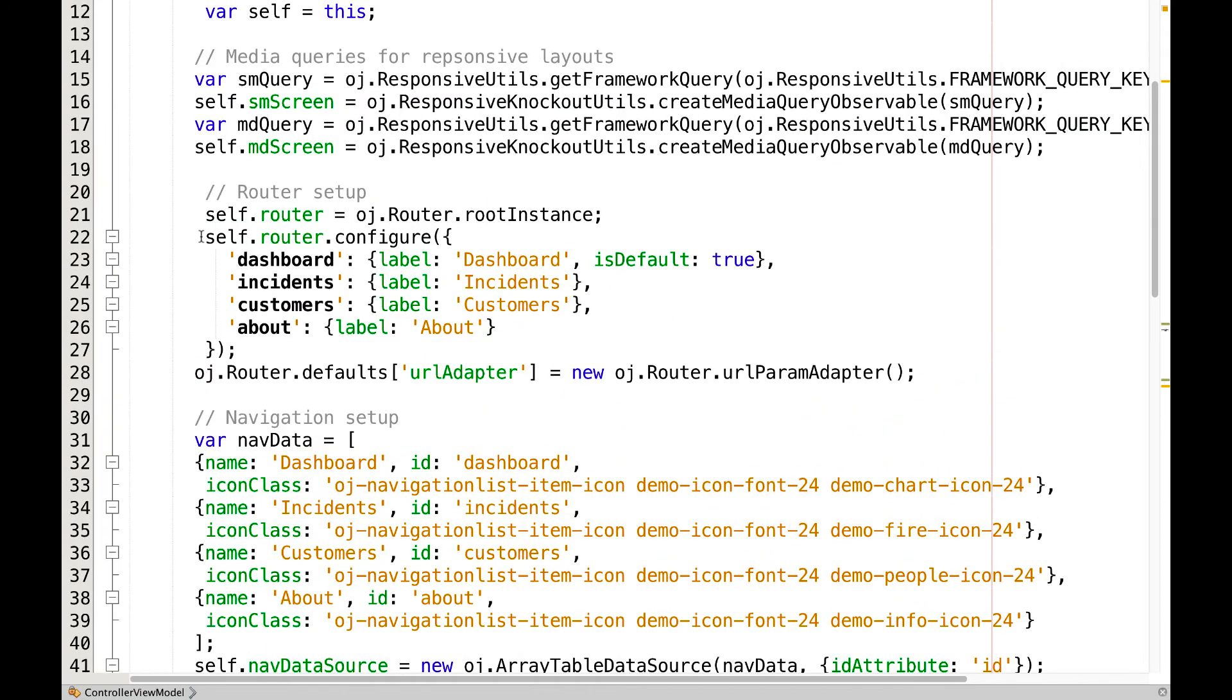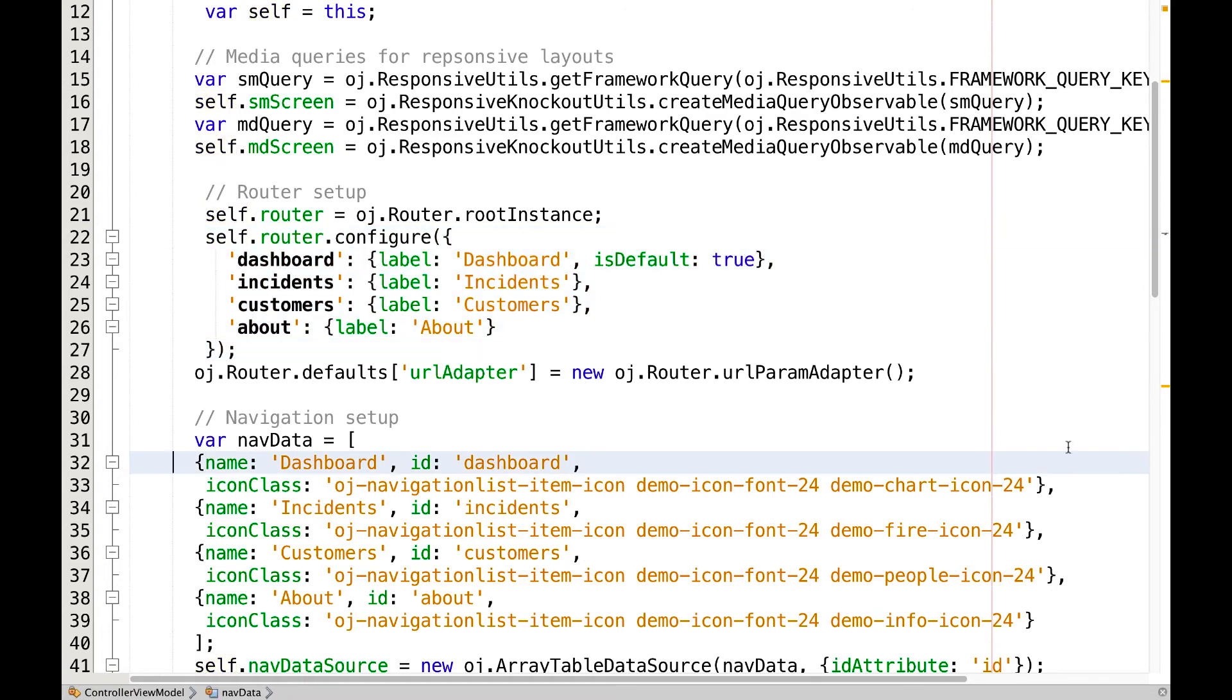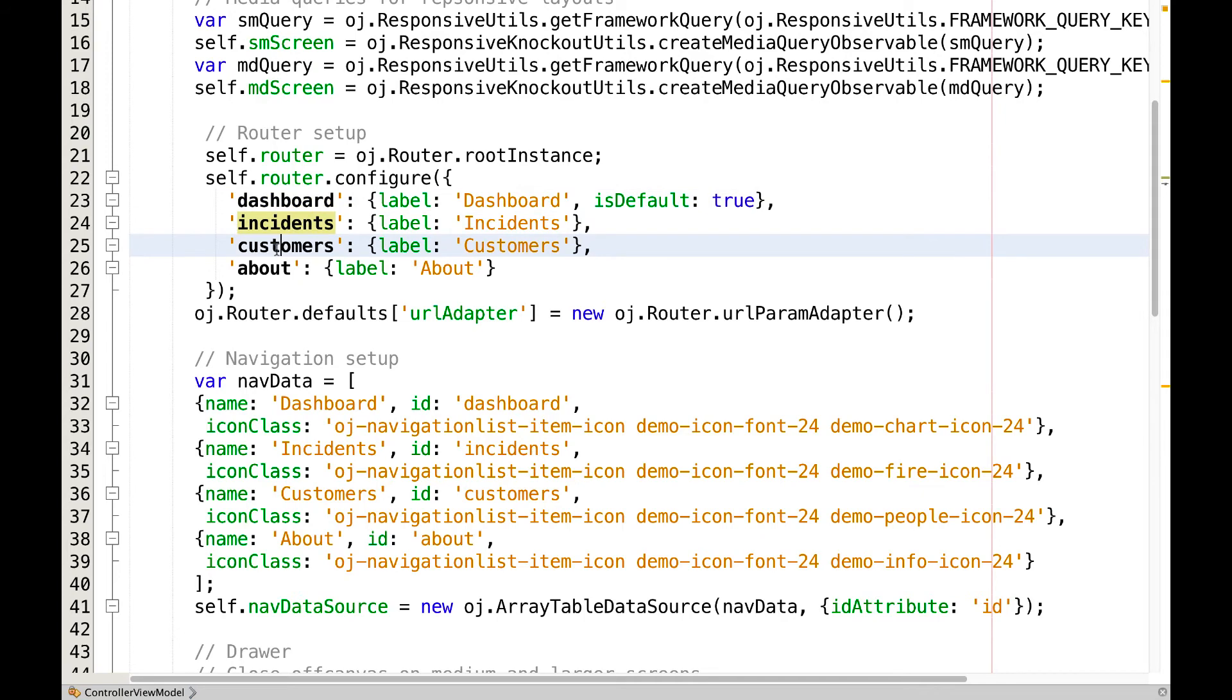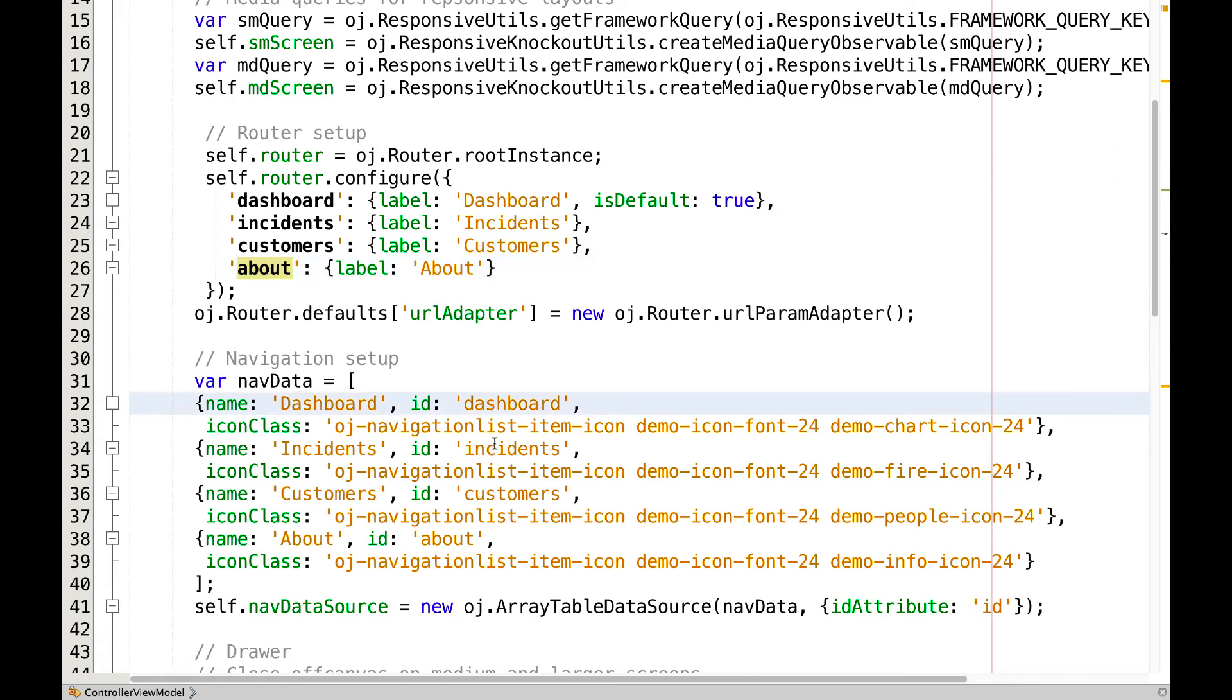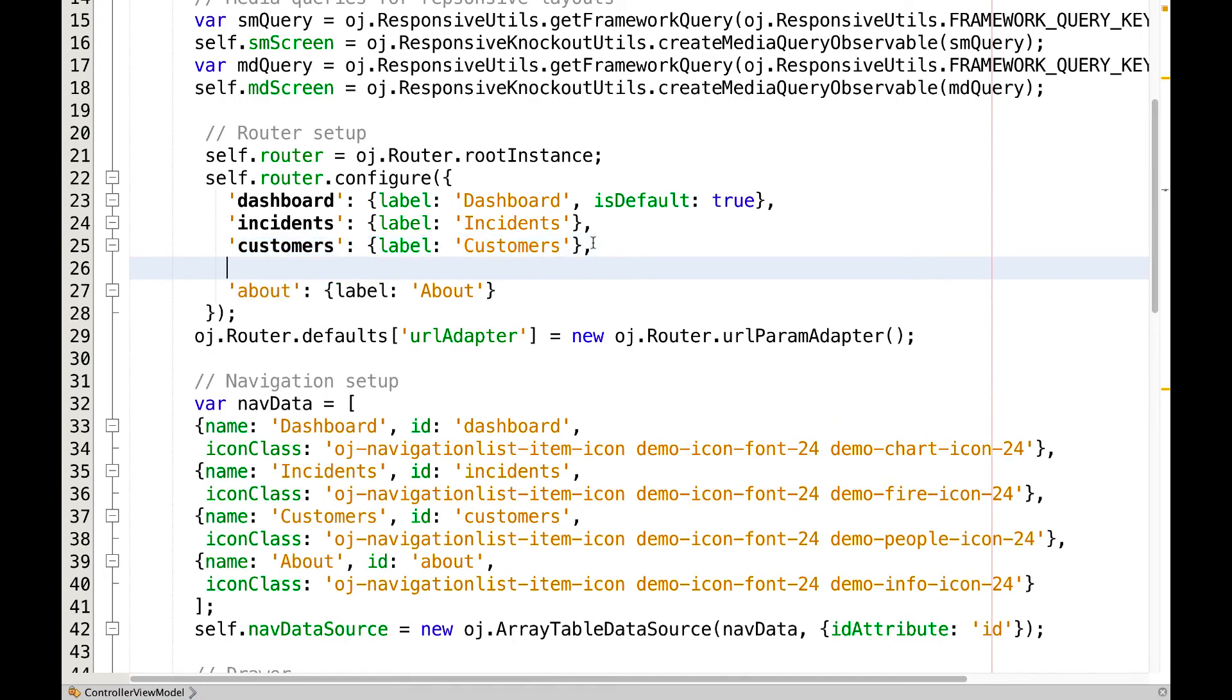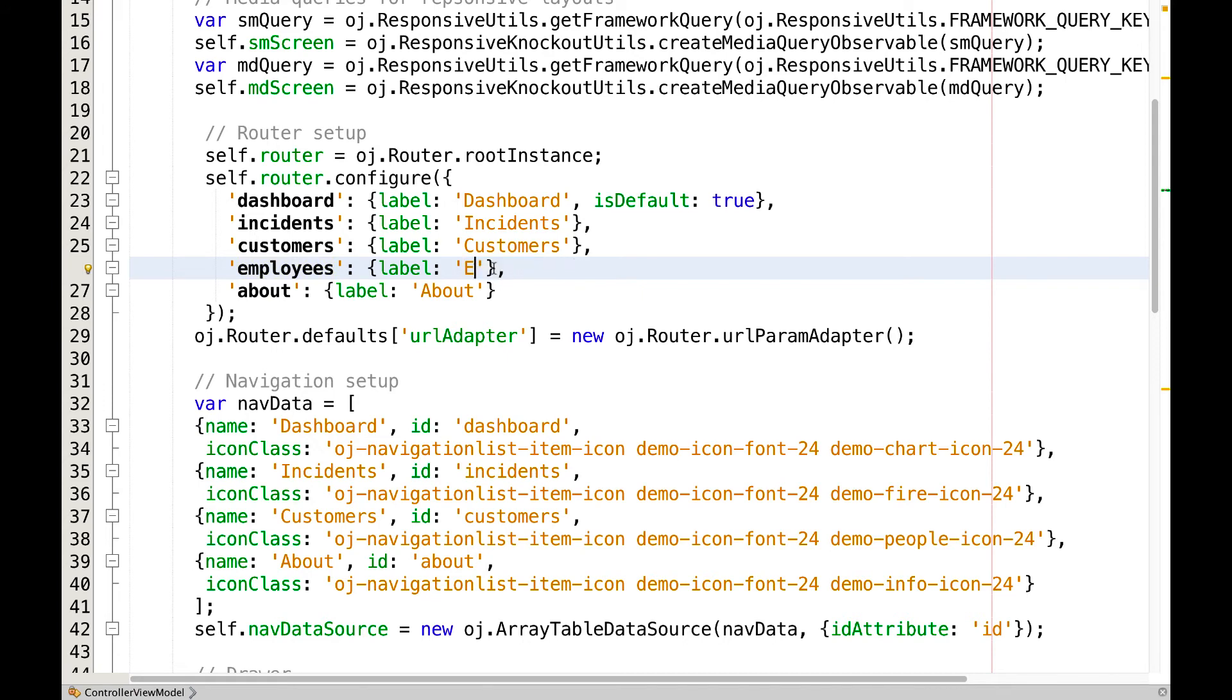Notice that there is here a section called router, which we're going to look at in more detail later, and there is also a section here called nav data. Intuitively, we see dashboard, incidents, customers and about, which matches the names of the different Oracle JET modules provided by default. And similarly, in nav data, there is dashboard, incidents, customers and about. Without any further detailed knowledge about what all of this means, we can already copy and paste and change customers here to employees and specify as label employees.